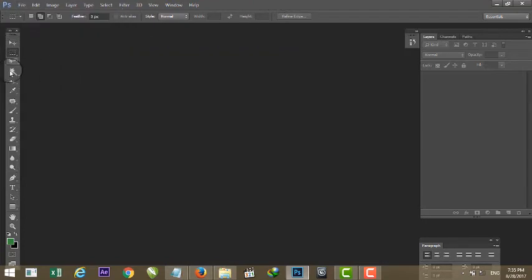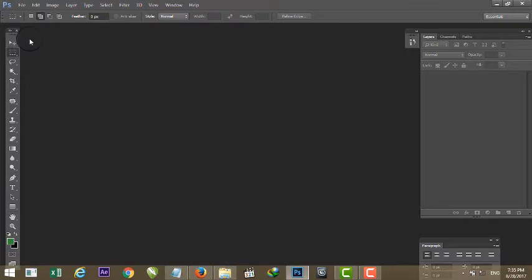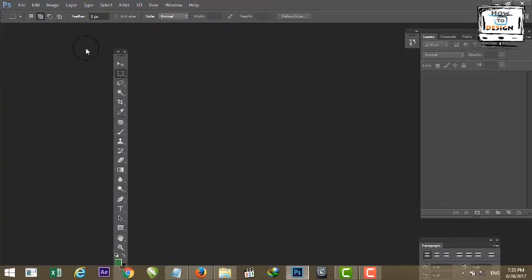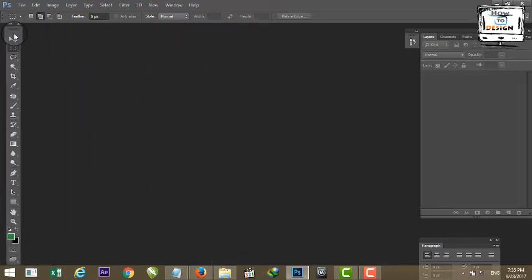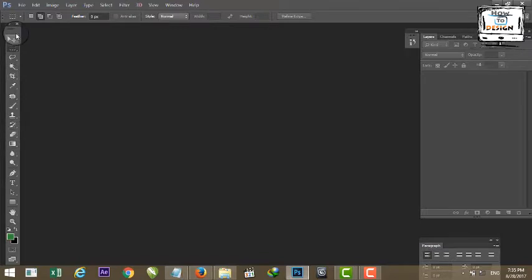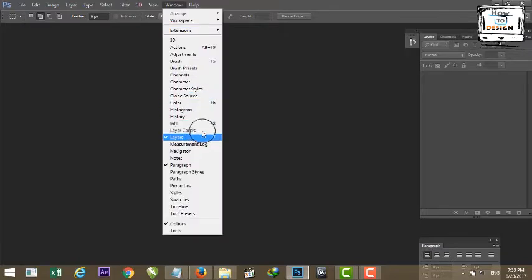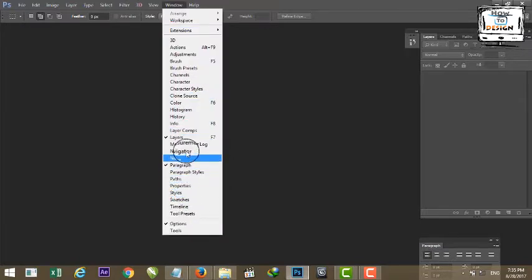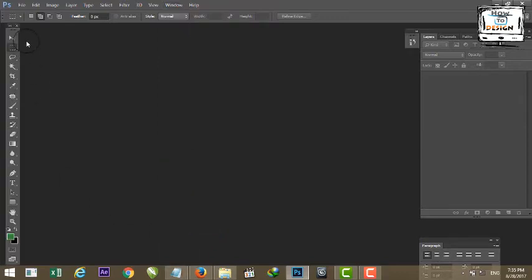This is the Toolbar. This is the Menu bar. Now you will have the Layer window.